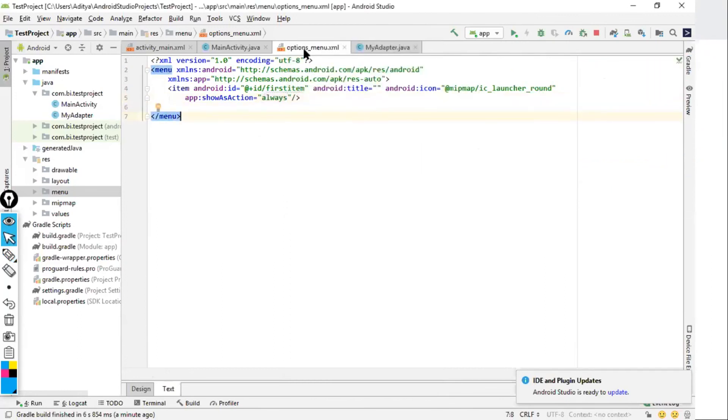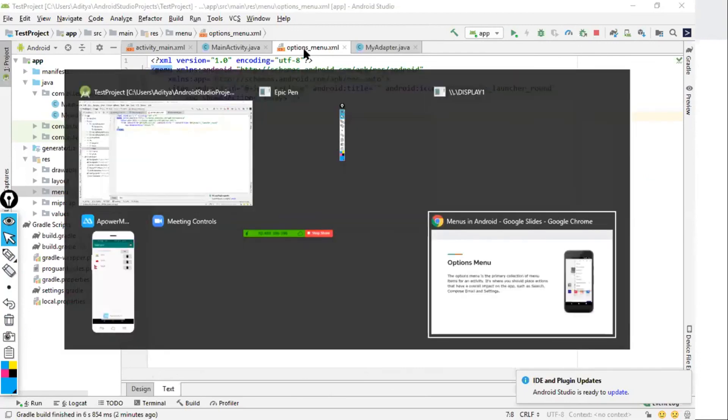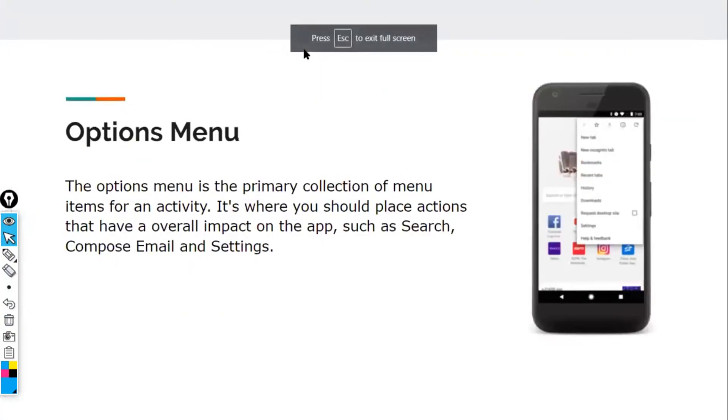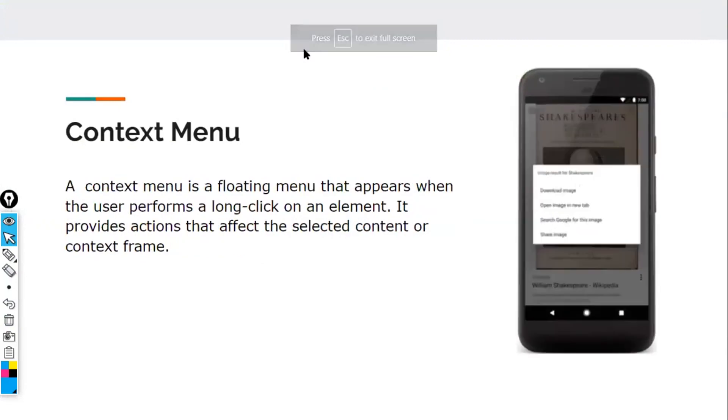That was all about the options menu. We have completed the options menu implementation, and hopefully you can now create your own options menu.